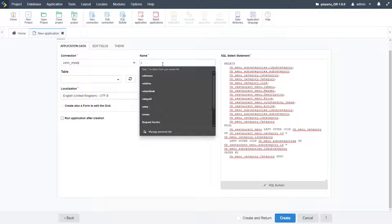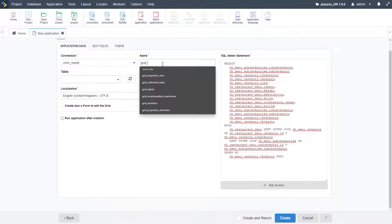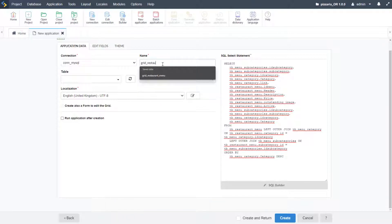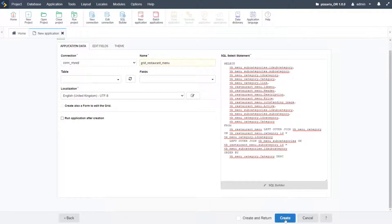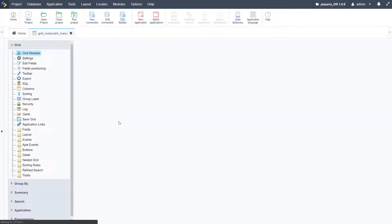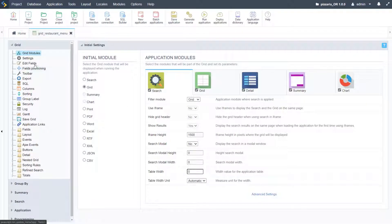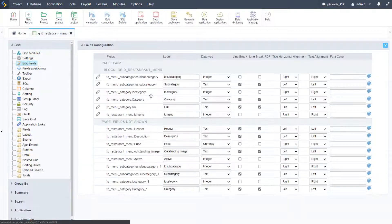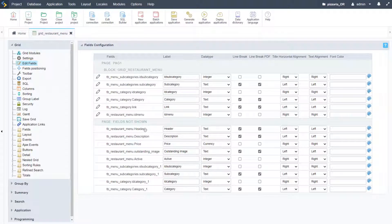I'll type in here 'grid', apply the name — restaurant menu — and then go ahead and create that. With the application created, I'm going to first come here to edit fields and adjust how we want all the fields displayed.